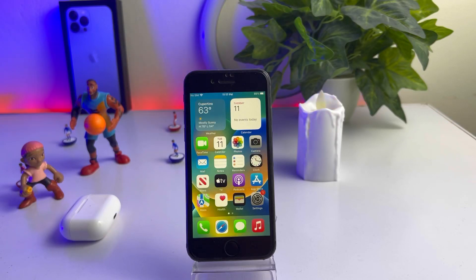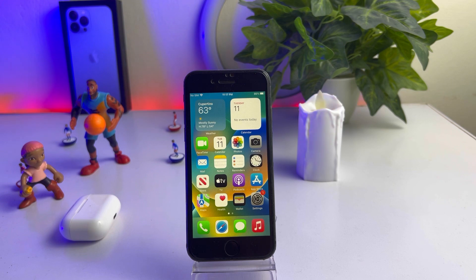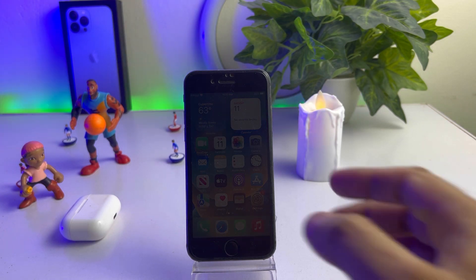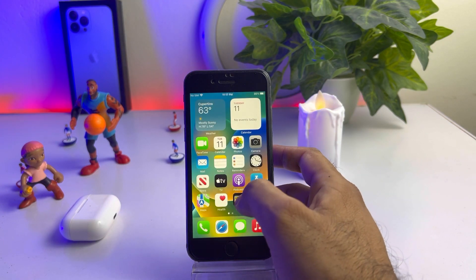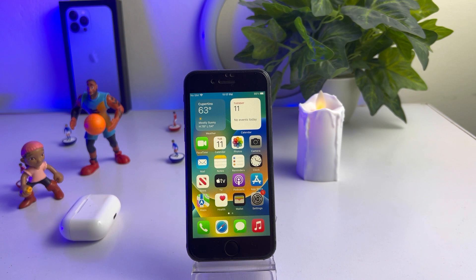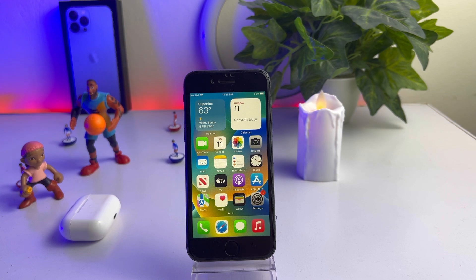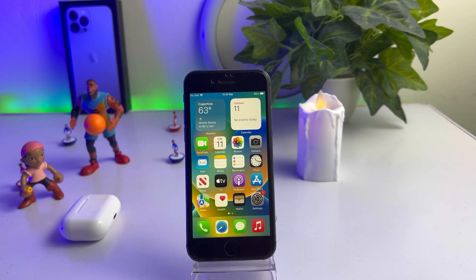Hello friend, welcome back to my channel. This is Bakas and you're watching Bakas Tech. In this short tutorial, I'm going to show you Apple's new iOS 16.1 beta 5 for iPhone. In this video, I'm going to show you how you can get iOS 16.1 beta 5 for your iPhone.